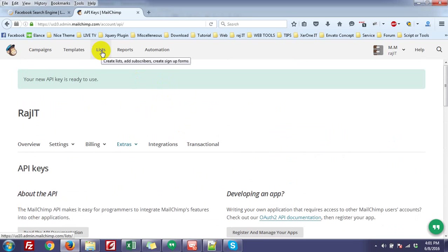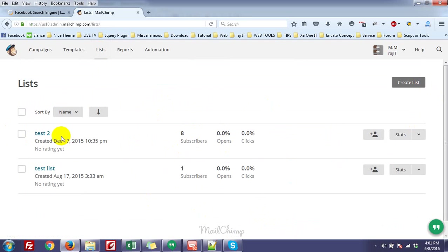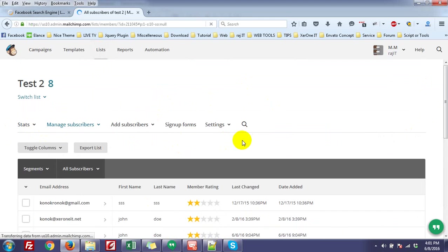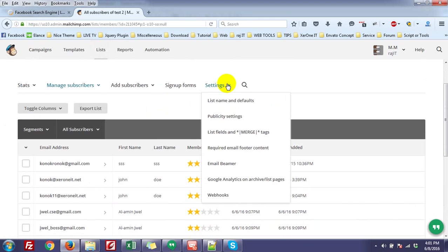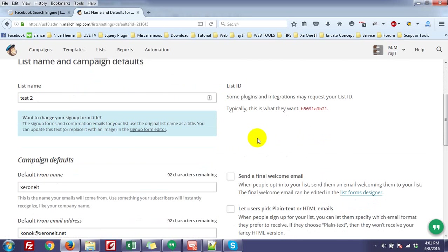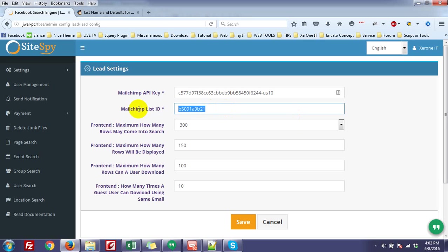You can get the List ID from your lists. You can create a new list or go to an existing one. From the settings menu, go to List Name and Defaults. You will see an ID, which is called the List ID. Just copy this List ID and paste it here.